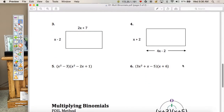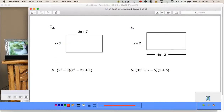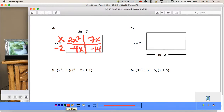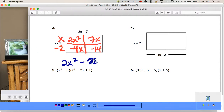Let's try (2x + 7)(x - 2). The minus goes with the 2. This gives us 2x times x = 2x², 7 times x = 7x, 2x times -2 = -4x, and 7 times -2 = -14. Combining like terms, we get 2x² + 3x - 14.